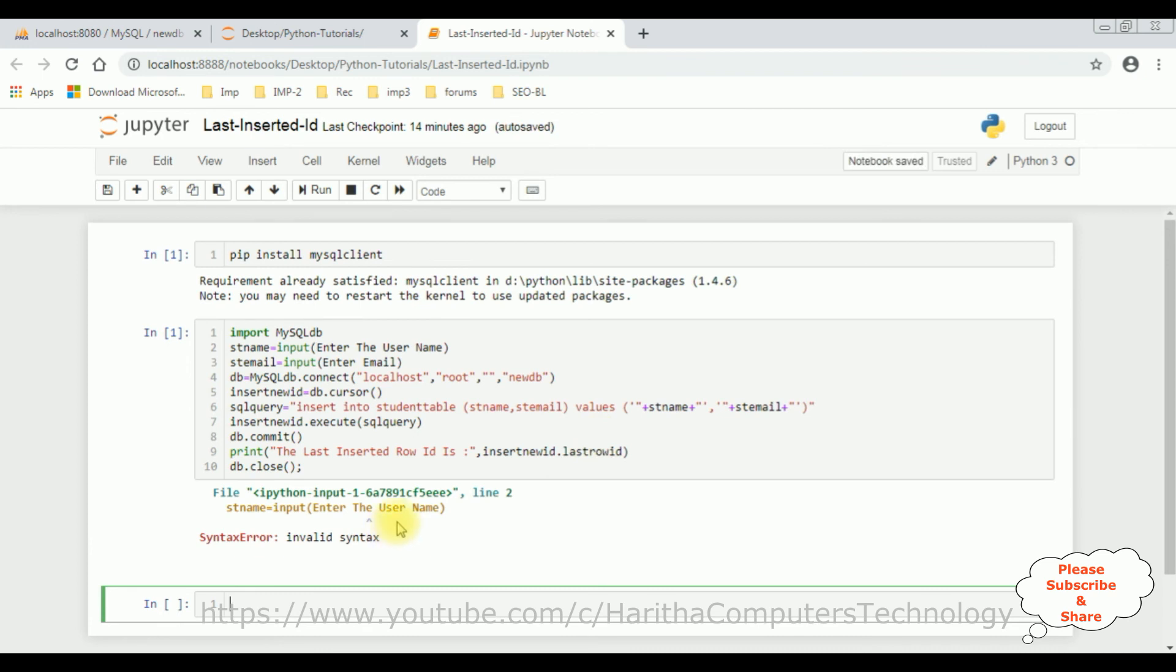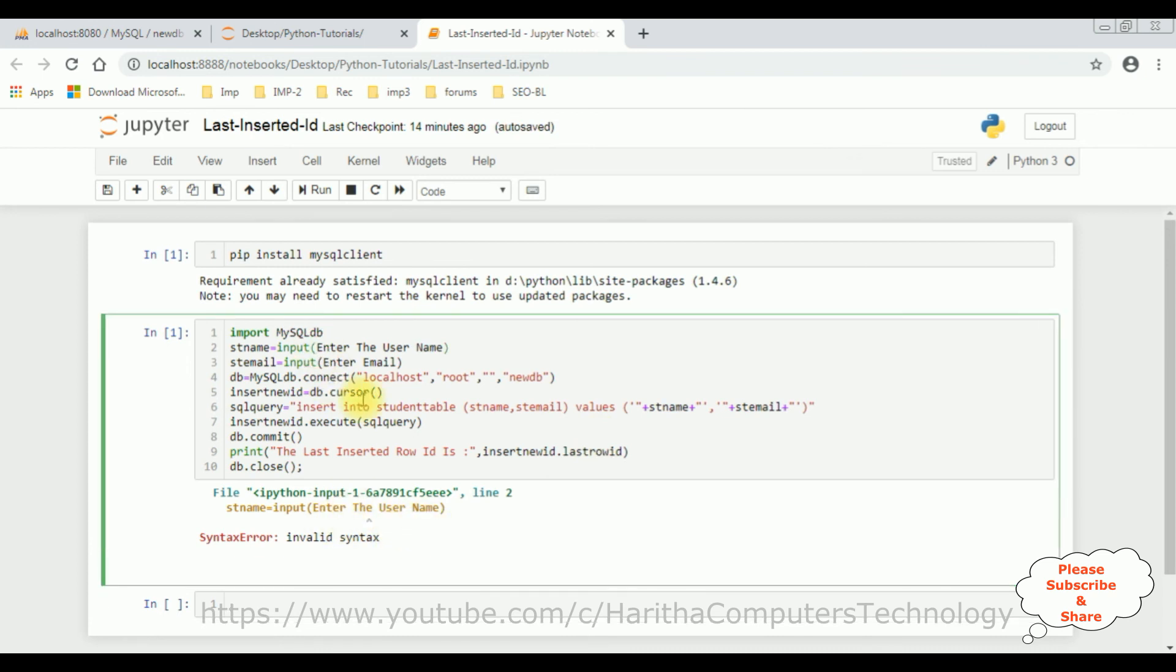Oops, here we got a syntax error. Oh, we need to put in the double quotes. Sorry for that. Now let's run this program.